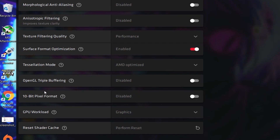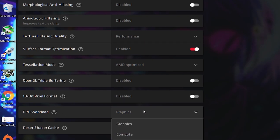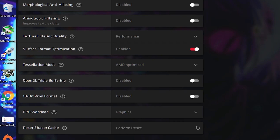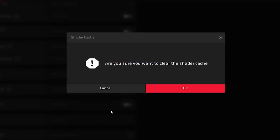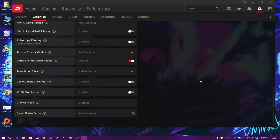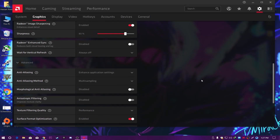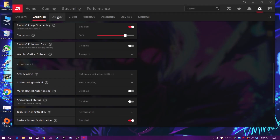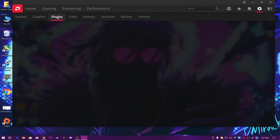Next, 10-Bit Pixel Format — disable this option as well, since AMD added this in their last software update. Next, GPU Load — set it to Graphics, then reset the shared cache by clicking Perform Reset and clicking OK.